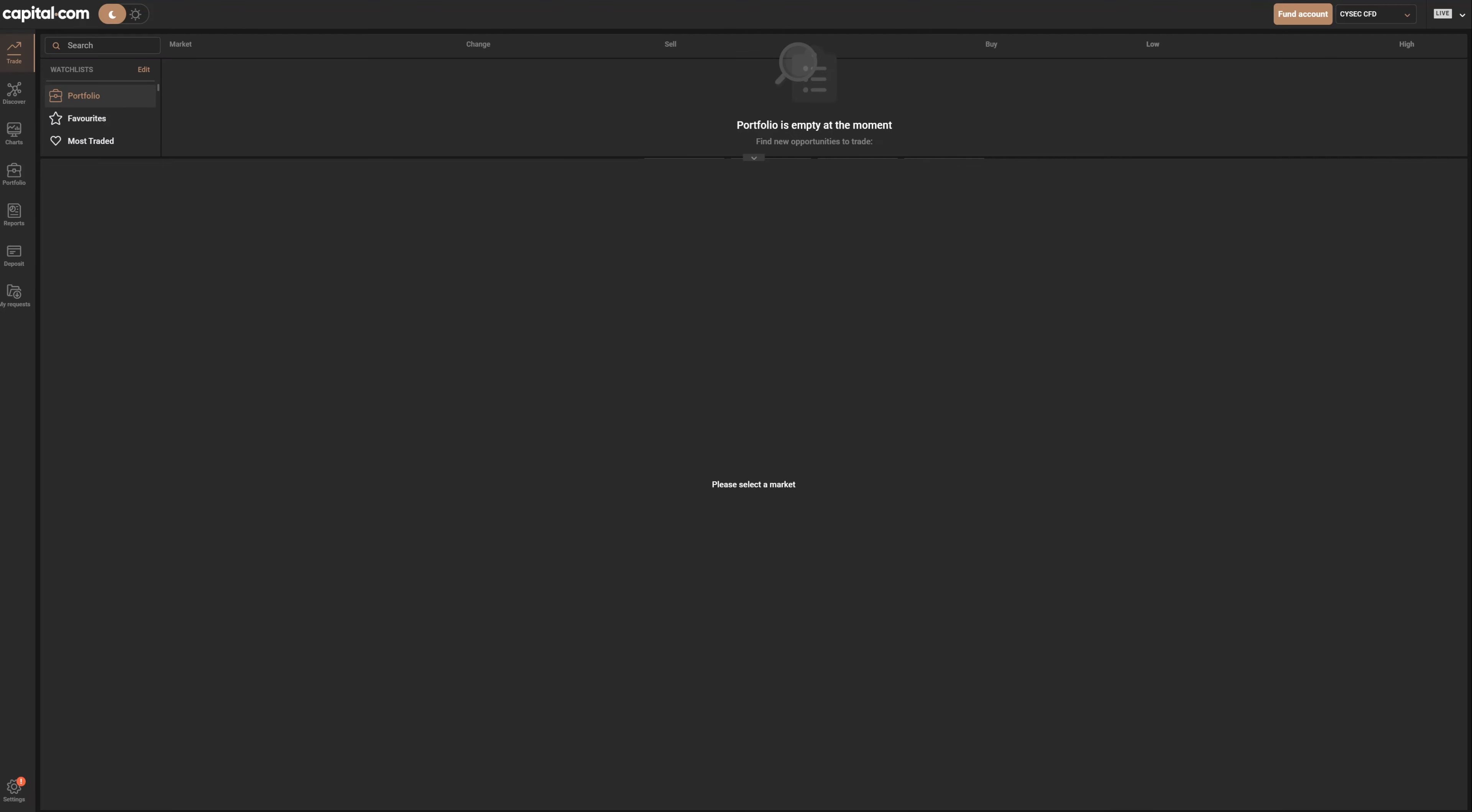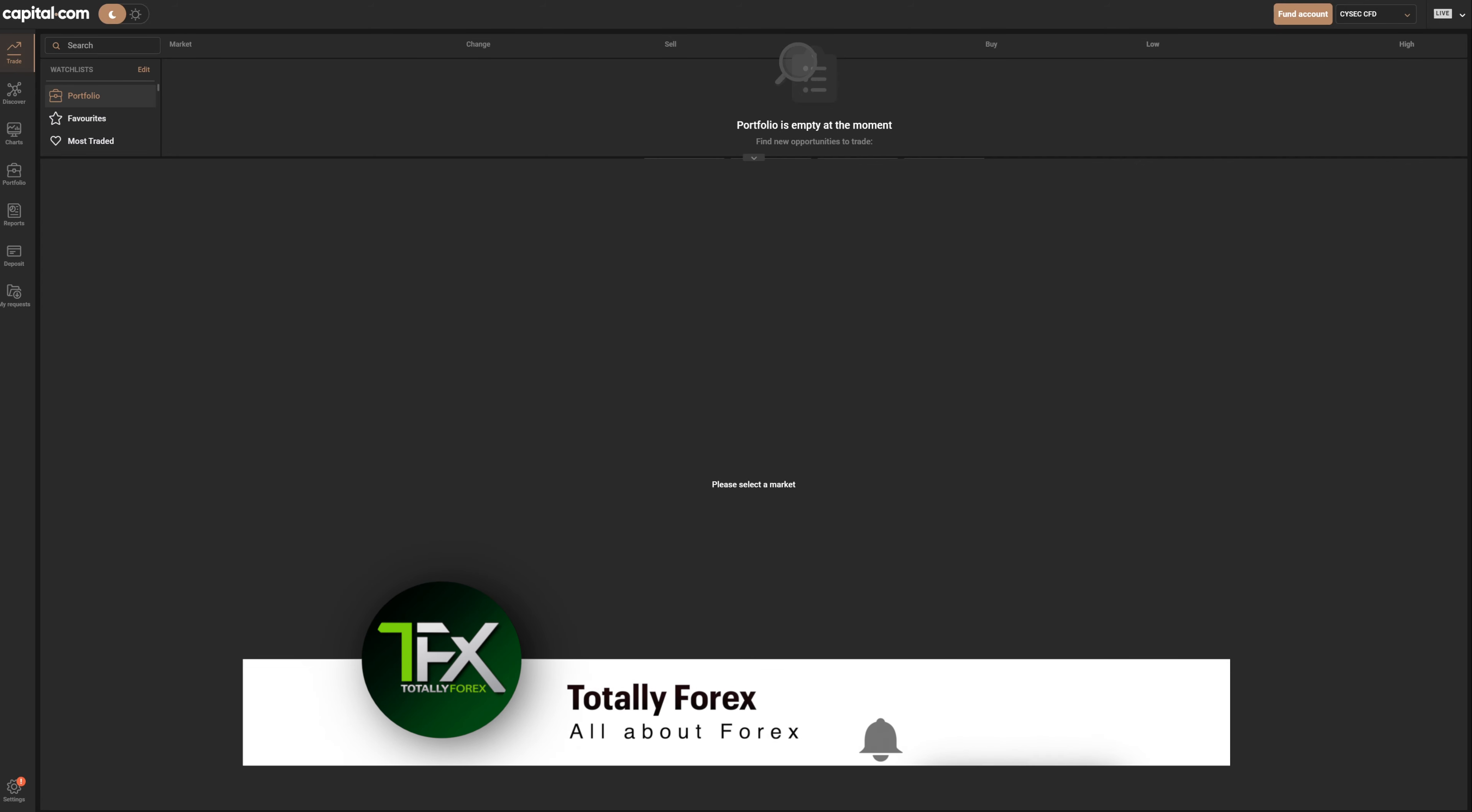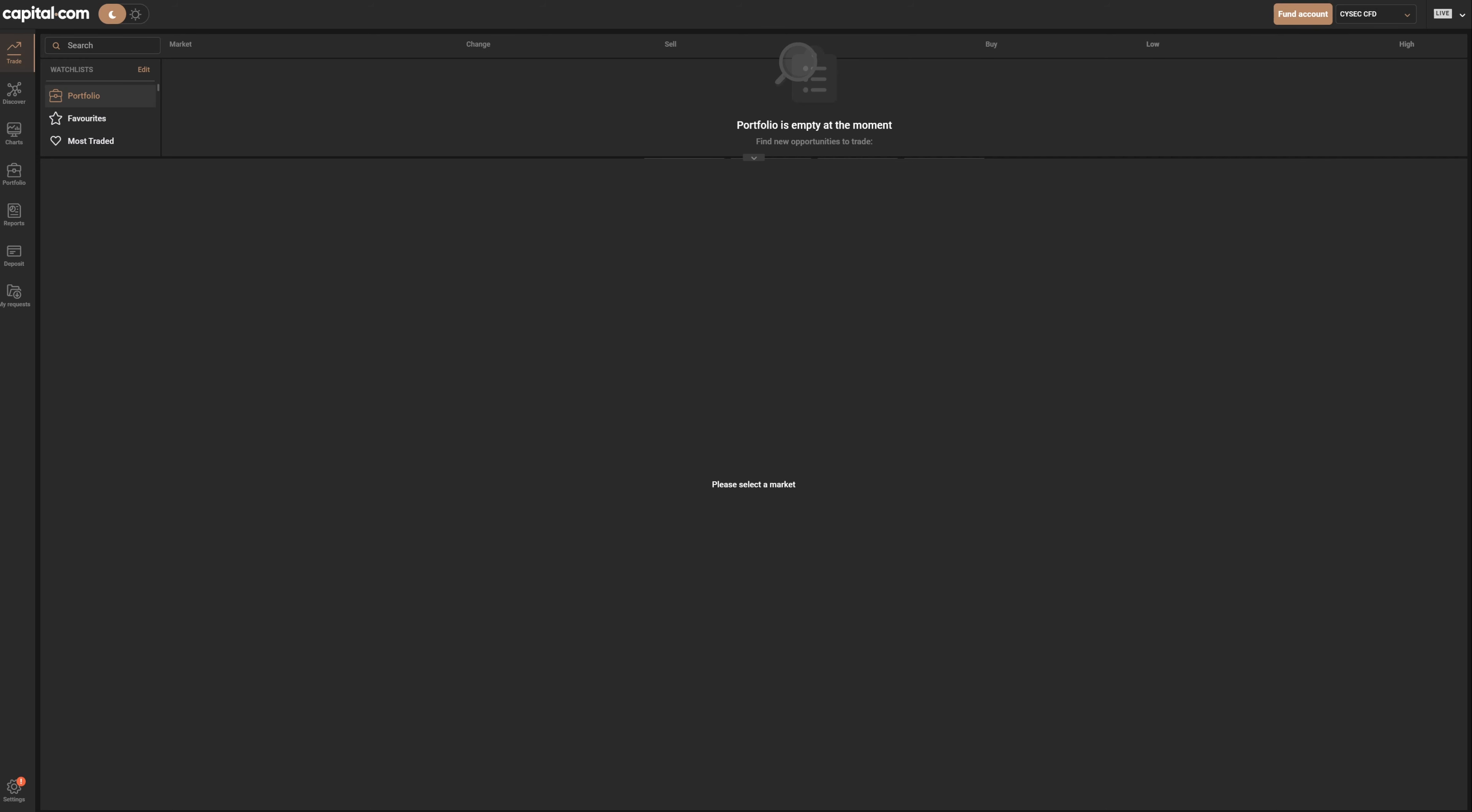Congrats! If you followed all the steps and uploaded the needed documents, your account will be completed and verified within hours. Right after, you will be prompted to the Capital.com web trading platform. Prior to taking a walkthrough on the platform, let's check the available funding options.